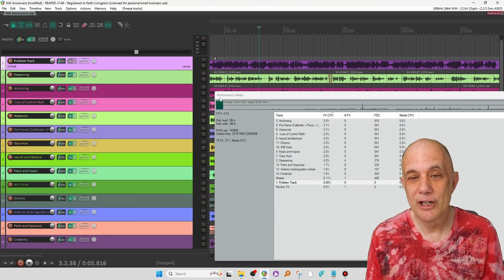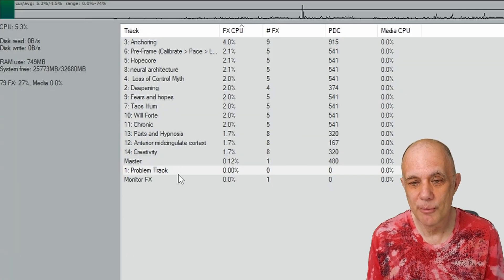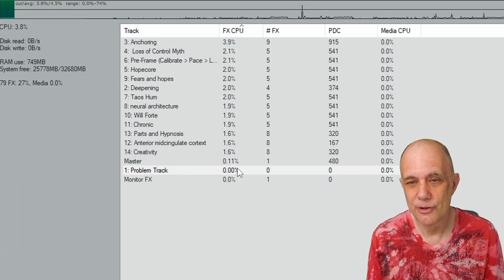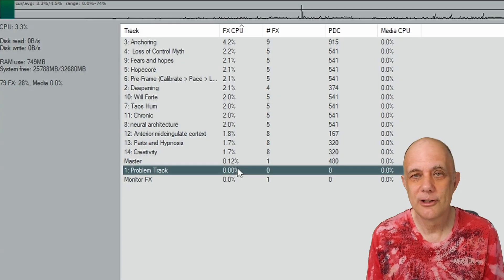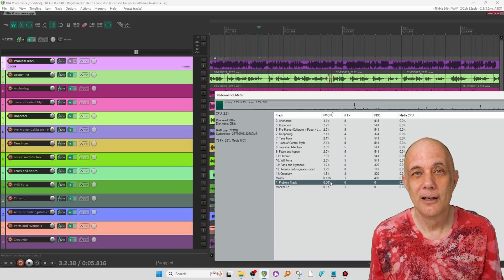Okay, now we've finished freezing the track, and as you can see, we're back down to 0 CPU usage on that problem track.